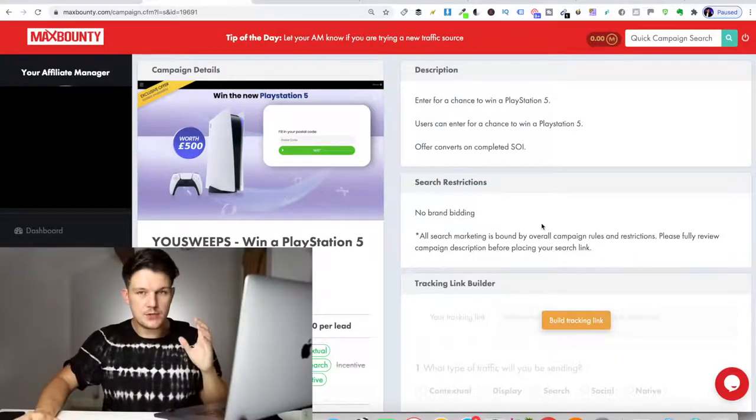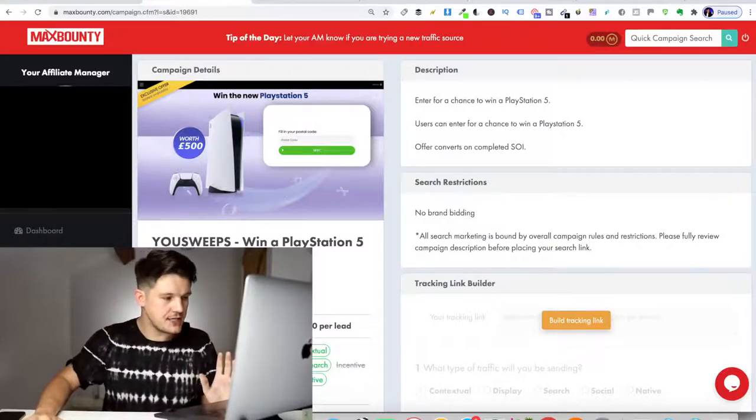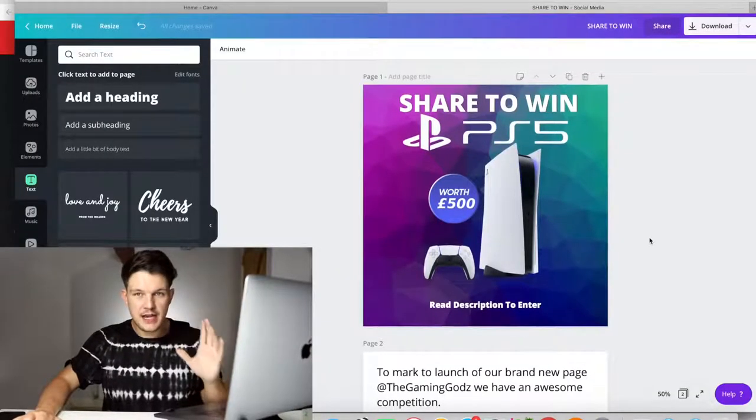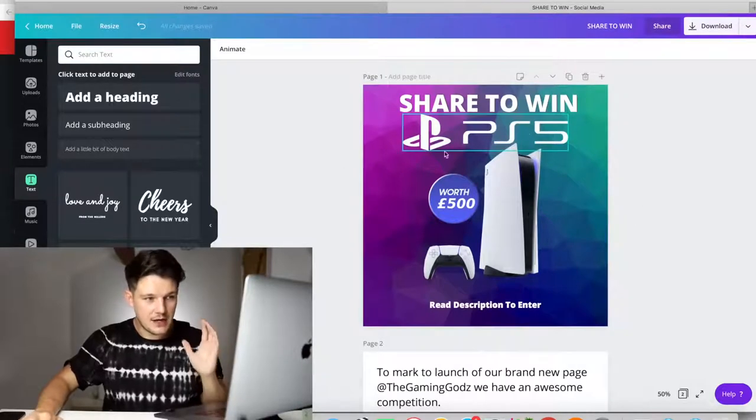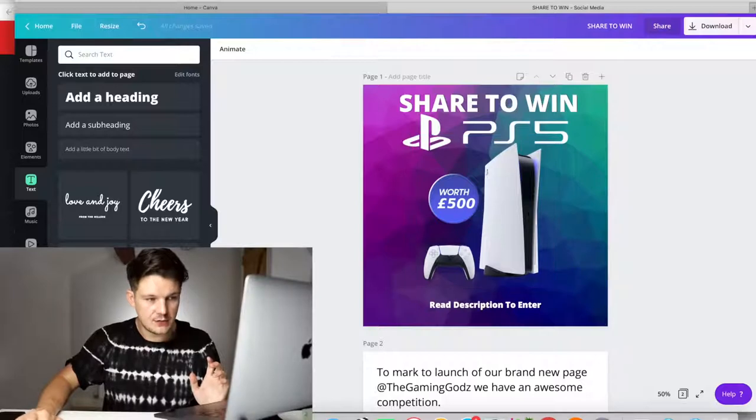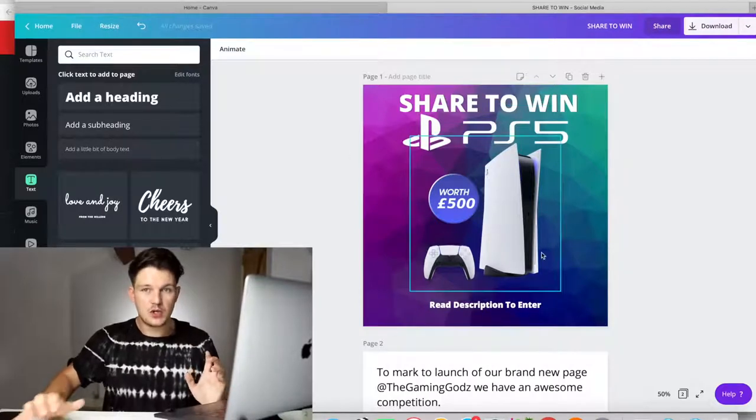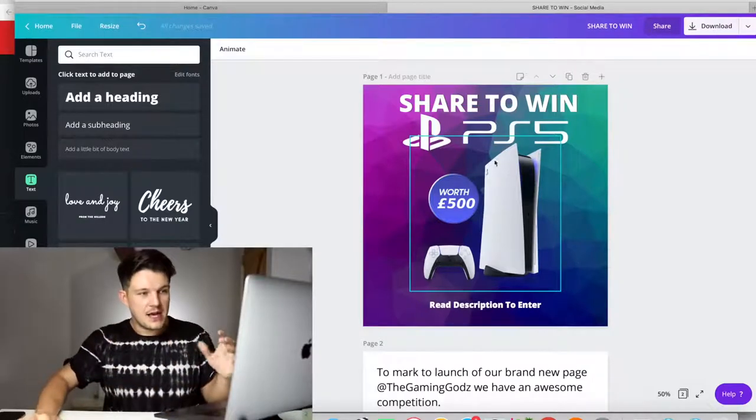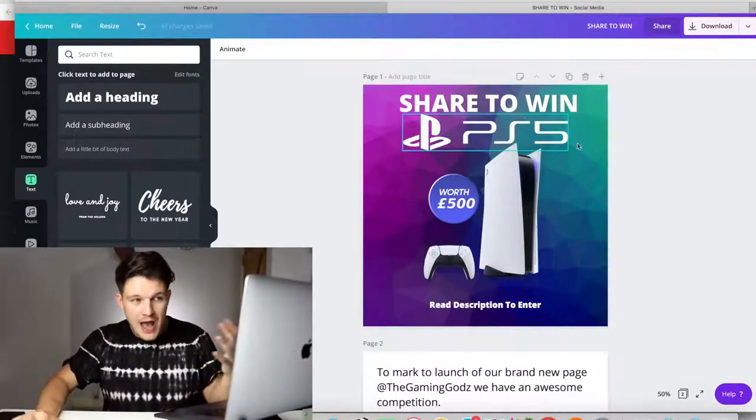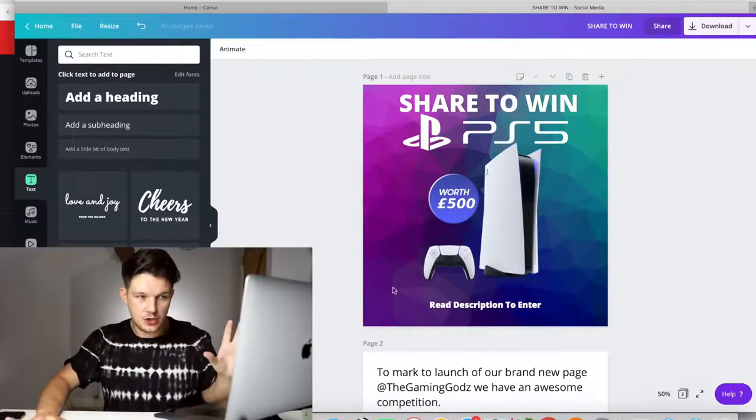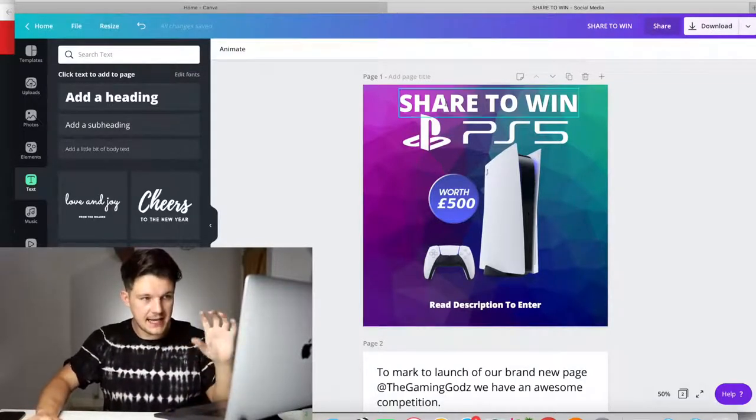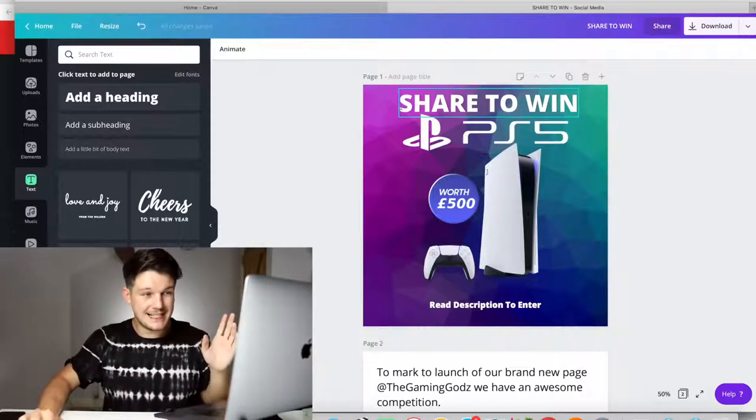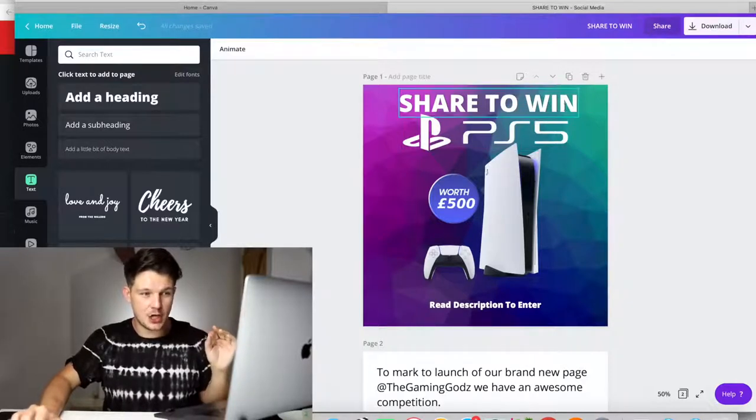Then what you want to do is come to canva.com, which is just a free design software online, and you're going to create an image like this. As you can see here, it says share to win PS five, a picture of the product, and it says read description to enter. This is just a square image, which we're going to upload to our Instagram page. Whatever your niche is, you obviously change it for the product that you're promoting. You just create an image like this fairly basic. It just says share to win at the top. The most important line to this is share to win at the top.